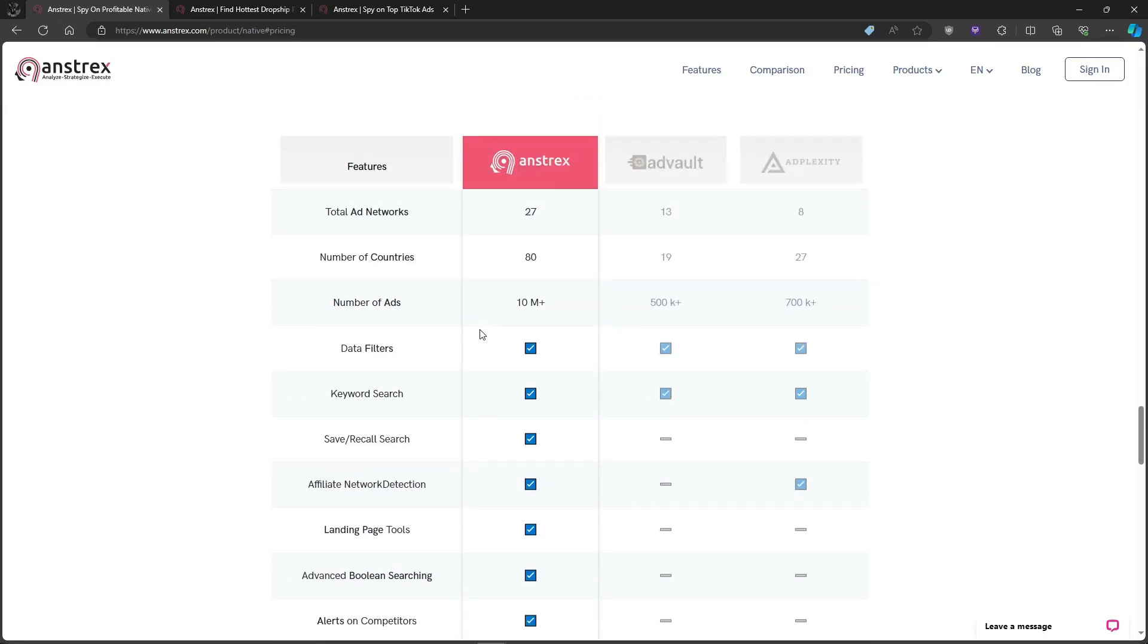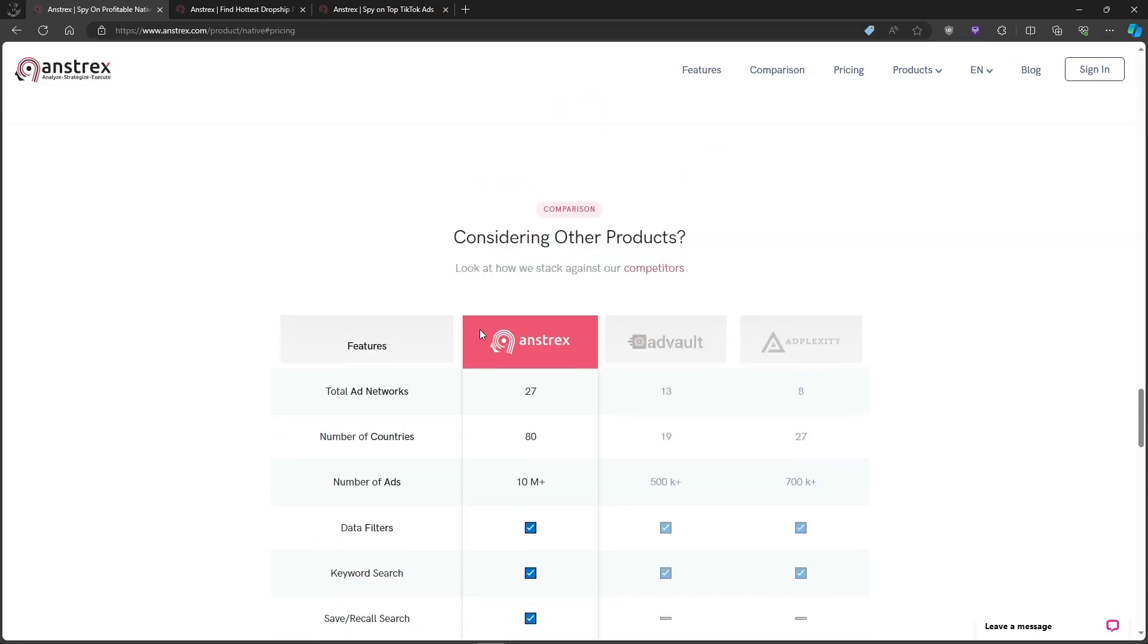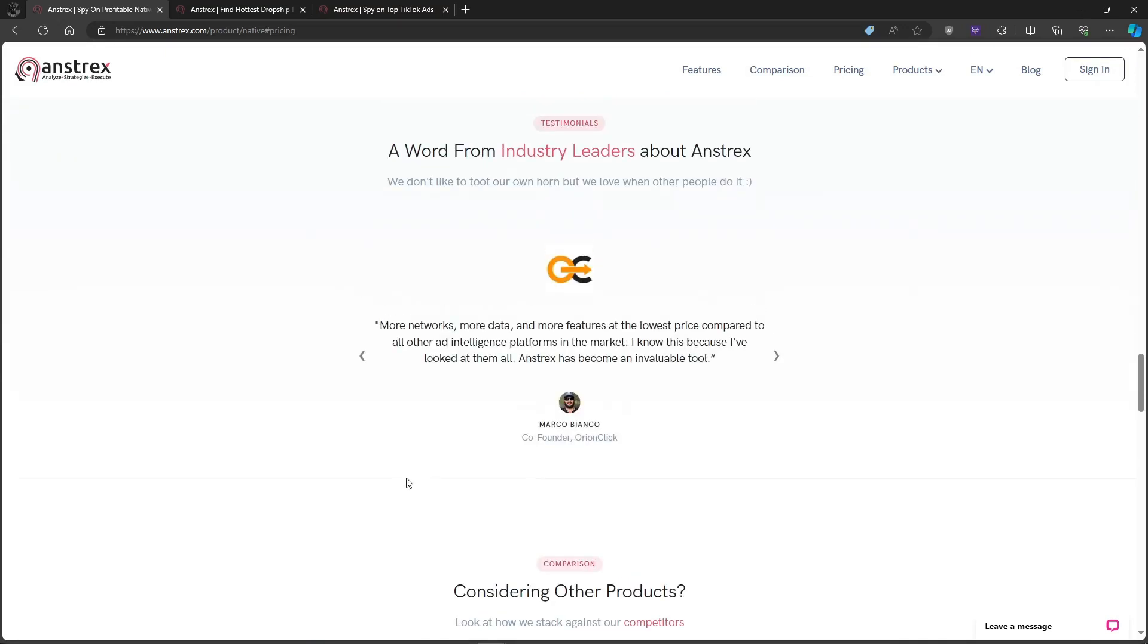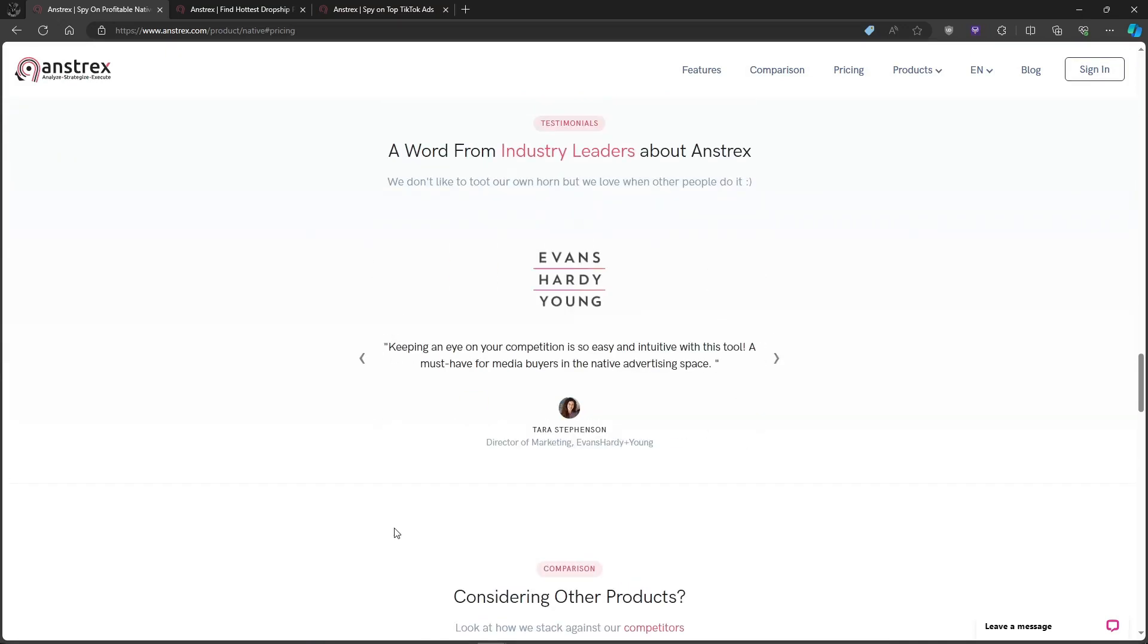Try the free trial and learn the ropes. See if it unlocks the secrets that turn your ad campaigns into cash-generating machines.